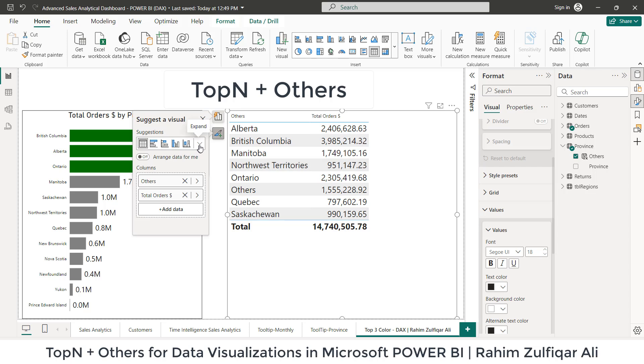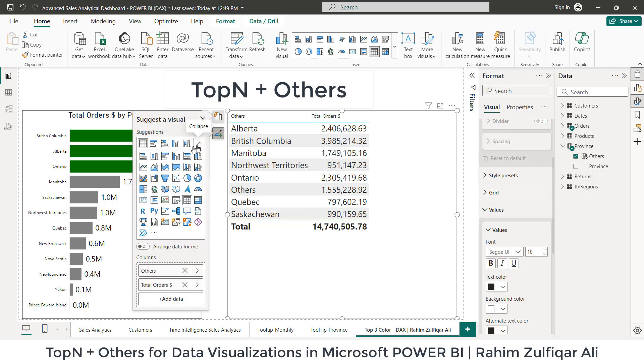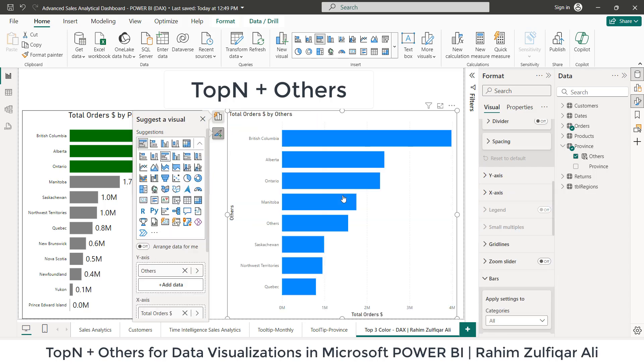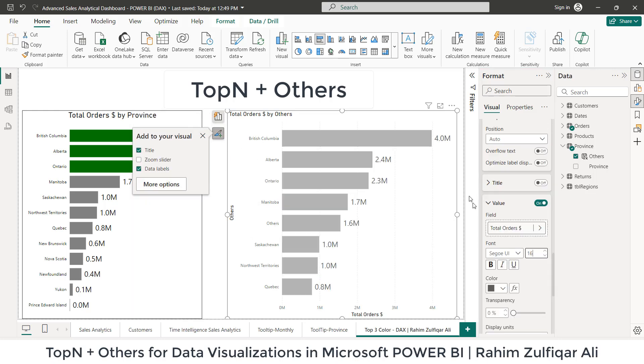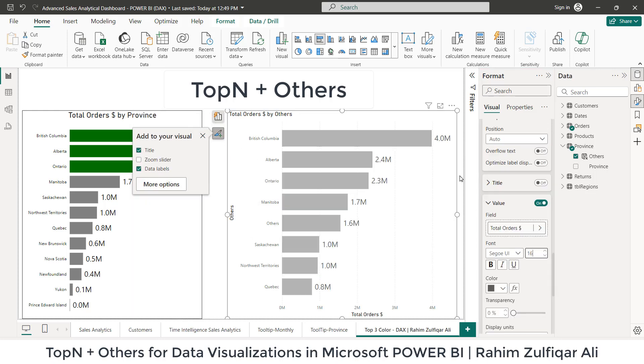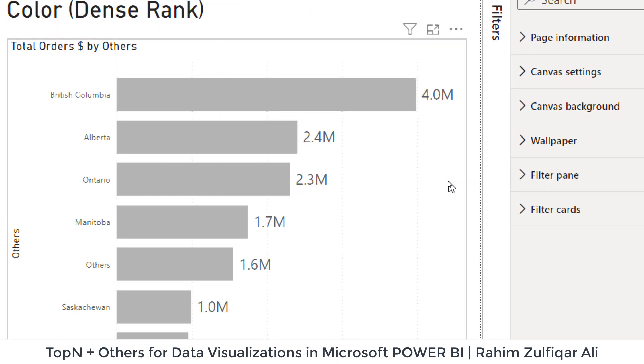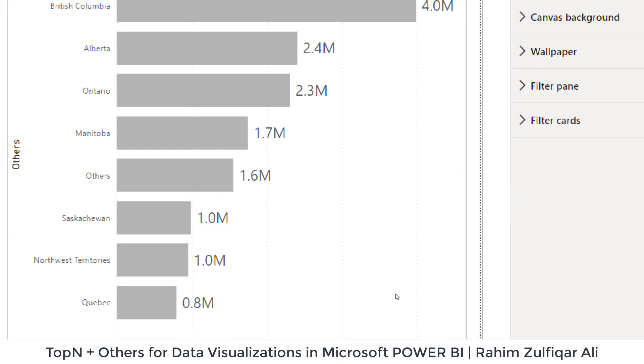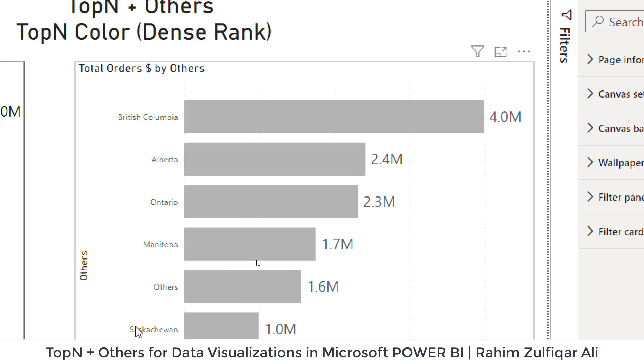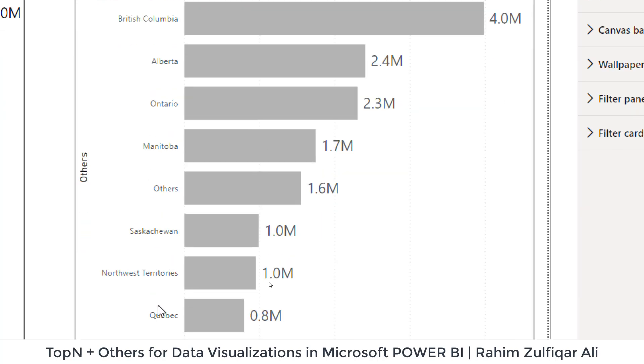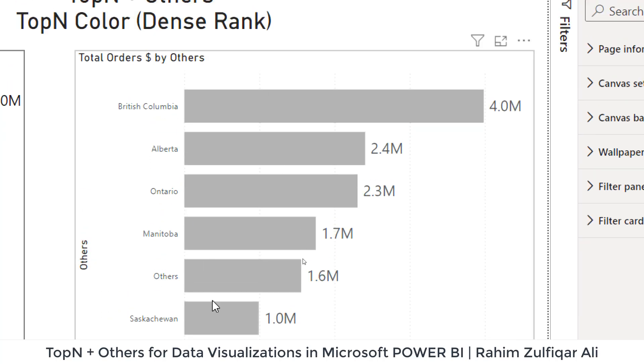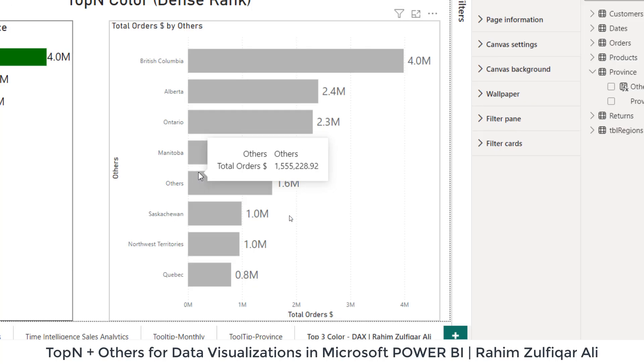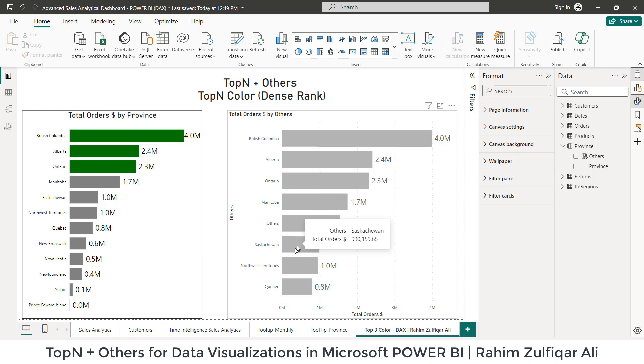And if I change this into a clustered bar chart, let's say, let's do a bit formatting for this. So now, as you can see here, we have the top seven provinces, but we have the others in the middle of this particular visual. And we want others to be every time at the last, at the bottom of this visual, not in between. So how are we going to resolve this issue?